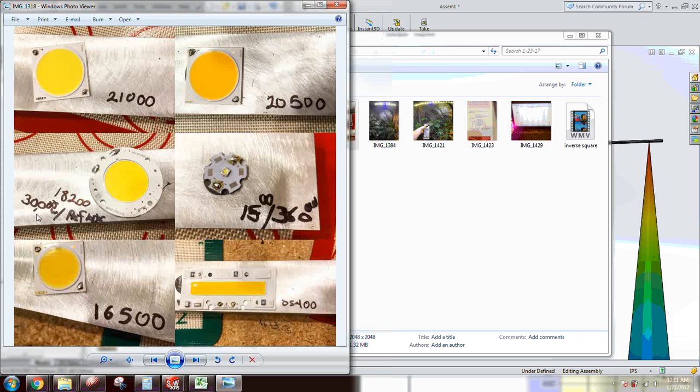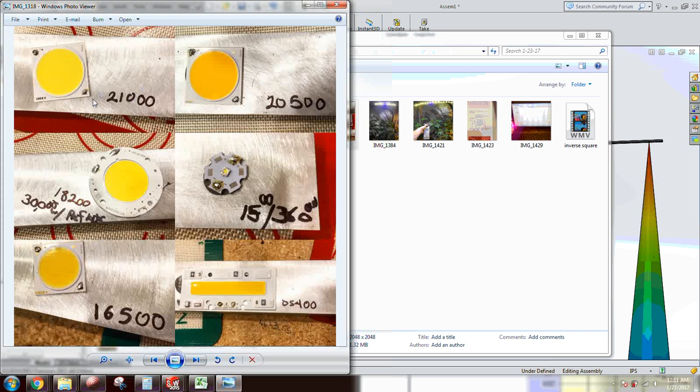Then I put a reflector on this Vero 29 and actually ran at 30,000 lux with, I think it's a 90 degree LED-IL plastic reflector. I didn't run any of the Crees with the reflectors. I should have and I'll be doing that soon. And then this was the results.